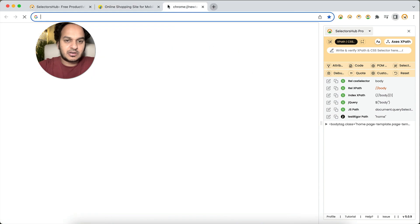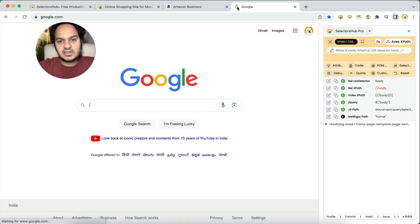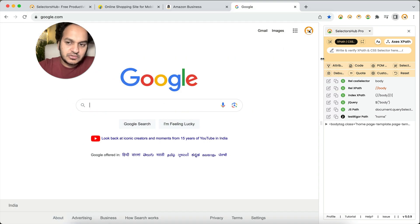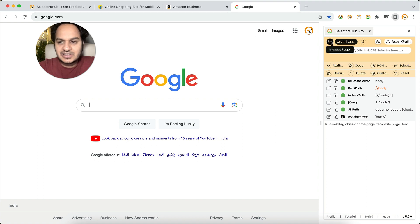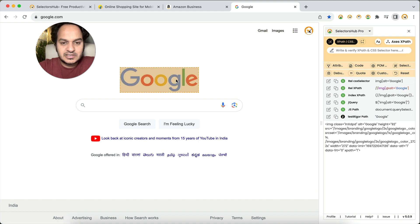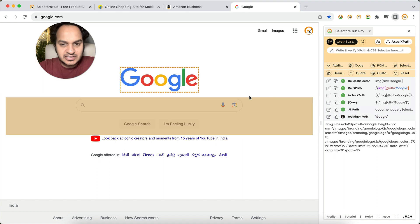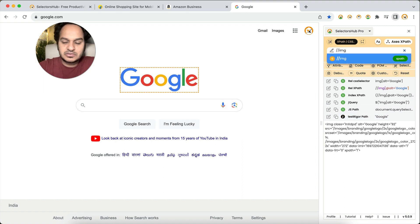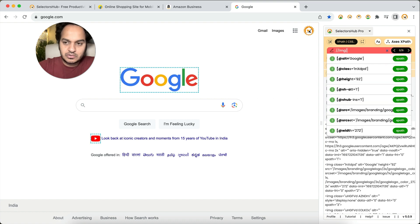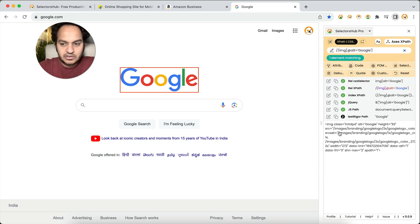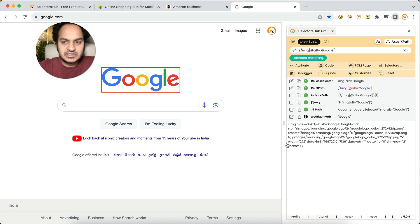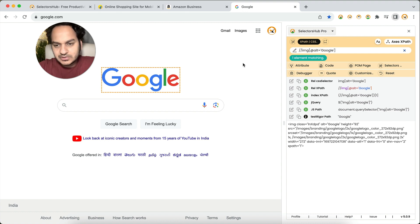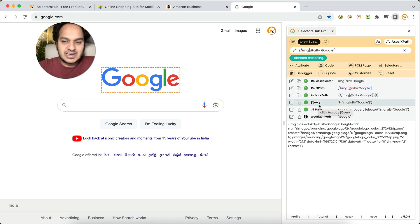Let's say if you open any website it will always keep on working here. A good point is that you do not need to open it again and again. If you want to write or verify any XPath, you have the SelectorHub inspector here — select it and you can inspect any element, and the XPath and all possible selectors will be generated here. You can also start writing your own XPath and CSS selector. You also see the DOM of this element, so you can see the complete HTML and expand it.